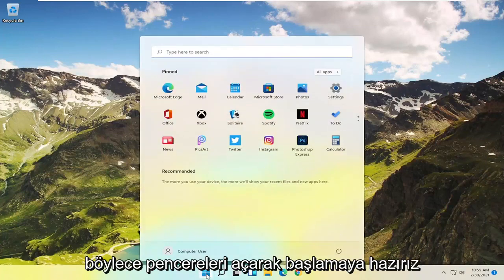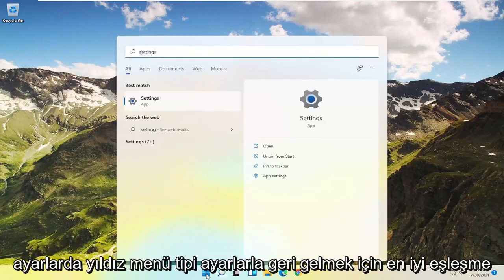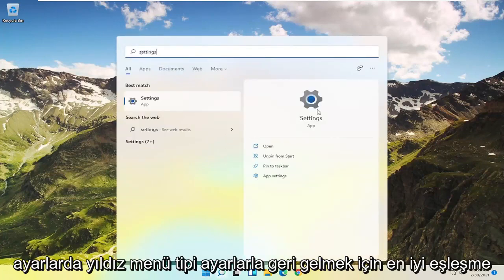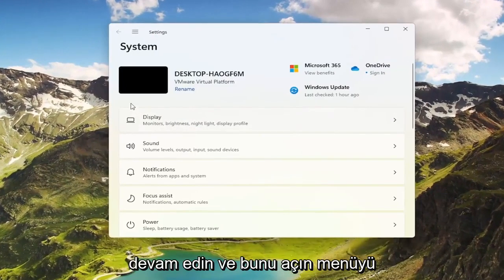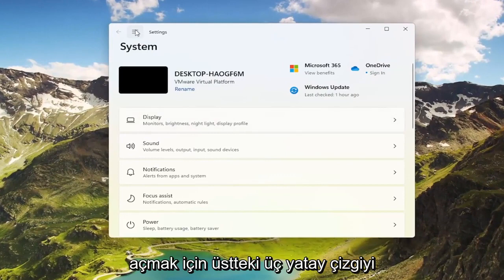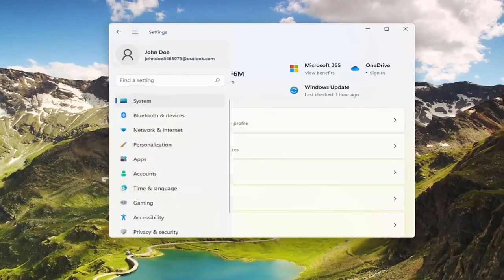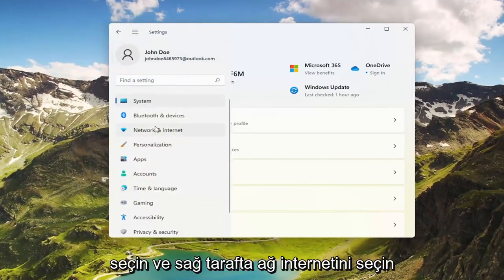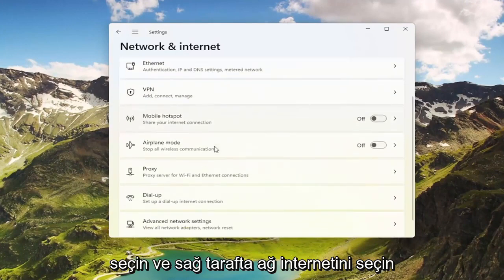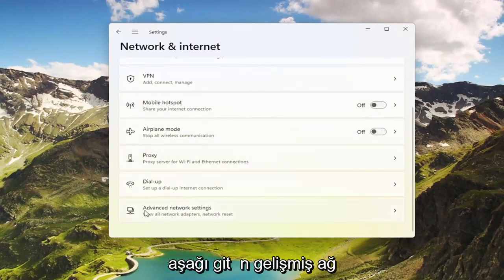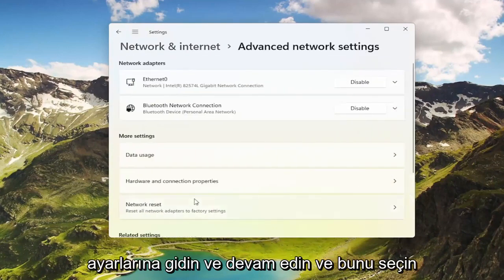To start, open up the Windows Start menu, type in settings, and select Settings from the best match results. Go ahead and open that up. Select the three horizontal lines at the top to open up the menu and select Network and Internet. On the right side, go down to Advanced Network Settings and go ahead and select that.